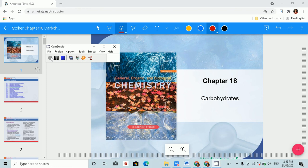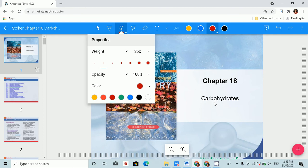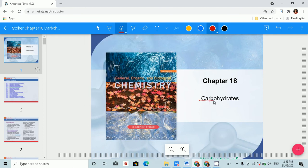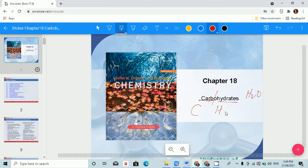Let's talk about carbohydrates. We often hear the word carbohydrates, but carbohydrates actually came from two words: carbo, from the word carbon, and hydrates. When we hear the word hydrates, we think of being hydrated or dehydrated — hydrates means water, H2O. So carbohydrates came from carbon and water.